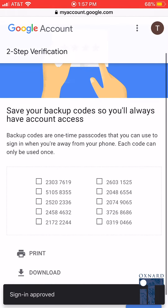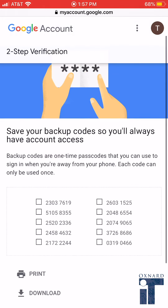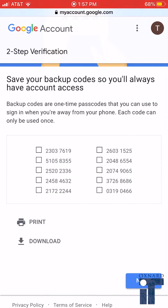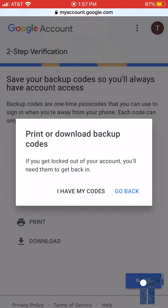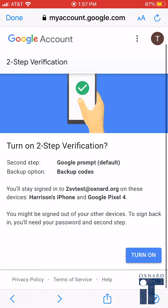Once the sign-in is approved, there are backup codes that will be generated. Since you are setting this up through your mobile device, we recommend you take a screen capture. In the future, you could download this on your computer. These backup codes are in case you forget your password or in case you forget or lose your device. Click Next. I have my codes. Click Next.